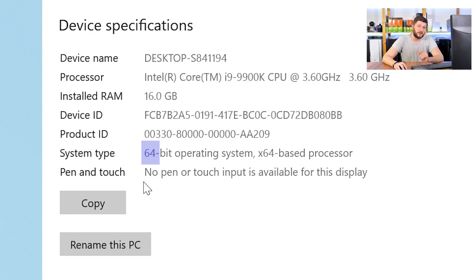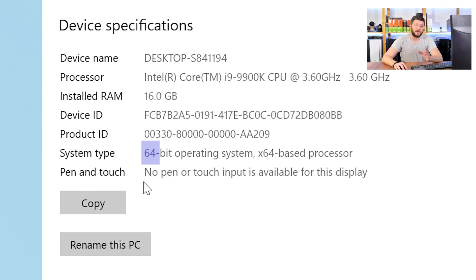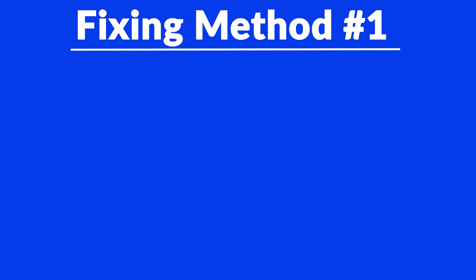Now, if it says 64-bit, you have a 64-bit Windows. If it says 32-bit, you have a 32-bit Windows. Now, just keep the information for later on.